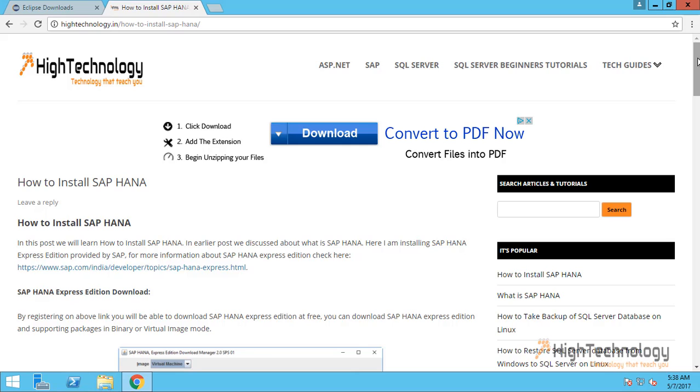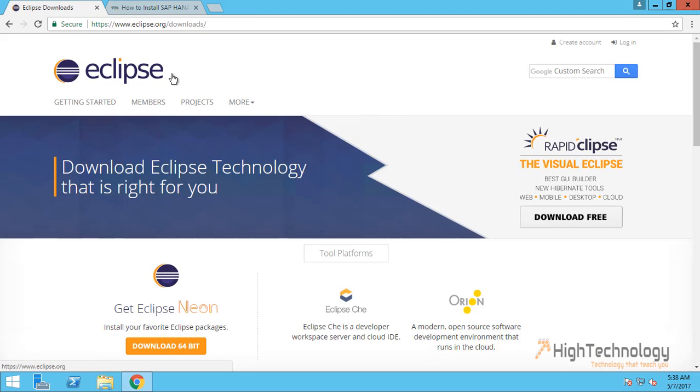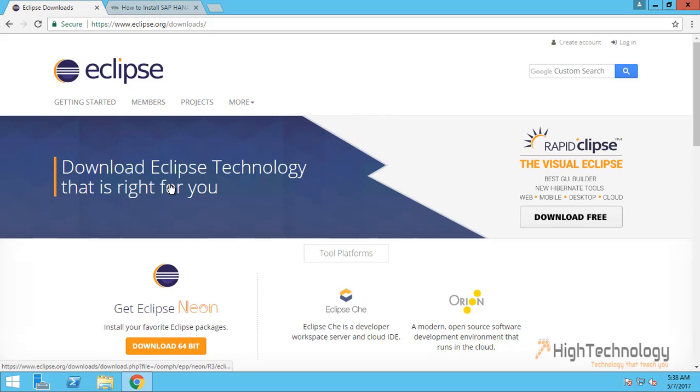One is directly download the SAP HANA Studio client from SAP site, and second option is download Eclipse and then we have to plug in the SAP HANA tools there. You can download the Eclipse from Eclipse website.